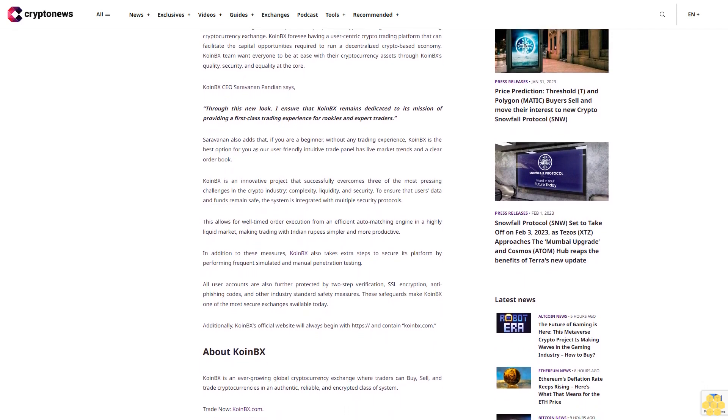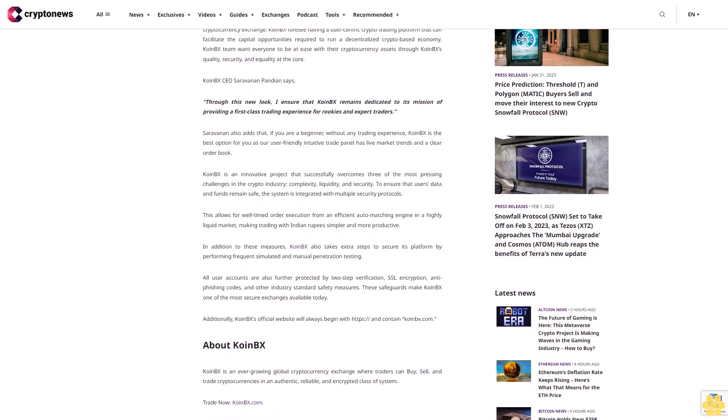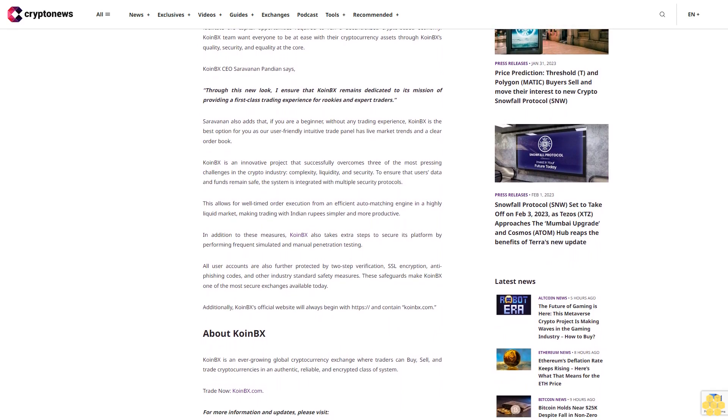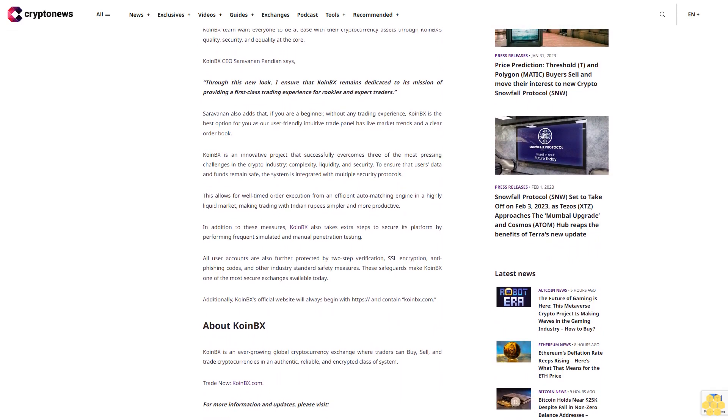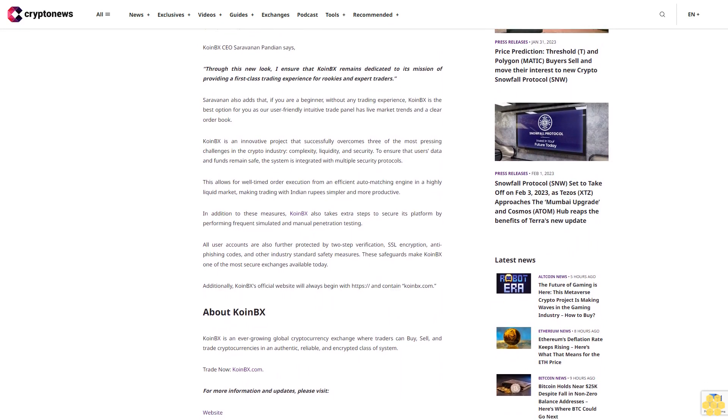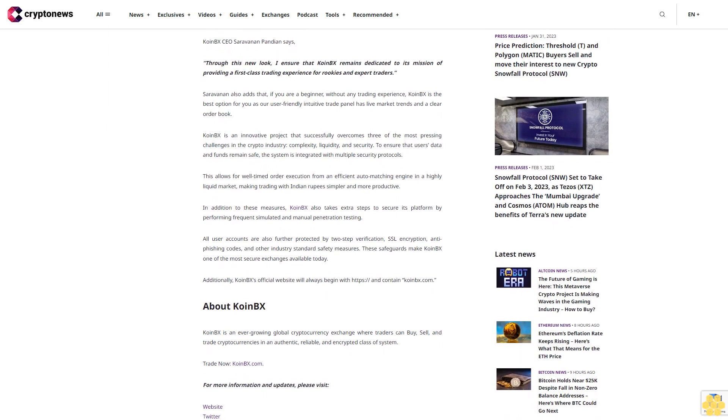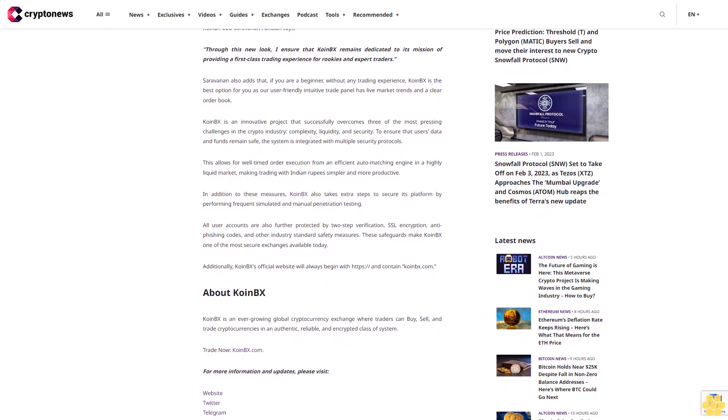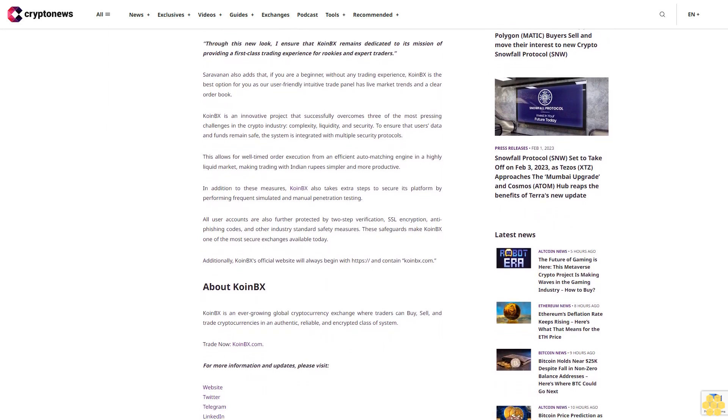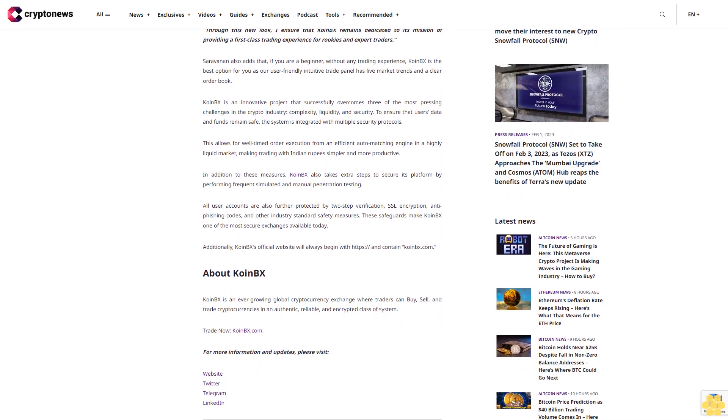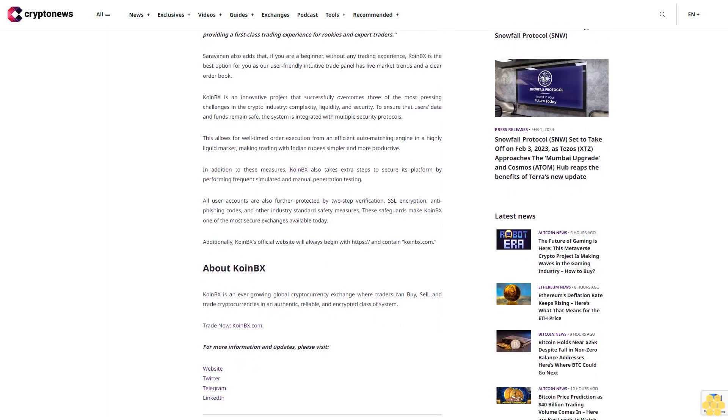Coin BX CEO Servan Panion says: Through this new look, I ensure that Coin BX remains dedicated to its mission of providing a first-class trading experience for rookies and expert traders. Servan also adds that if you are a beginner without any trading experience, Coin BX is the best option for you as the user-friendly intuitive trade panel has live market trends and a clear order book.